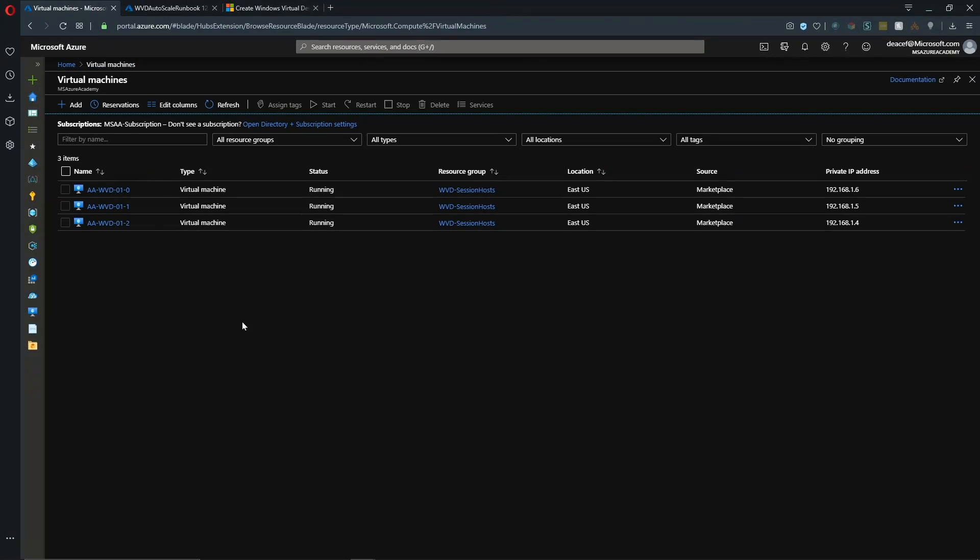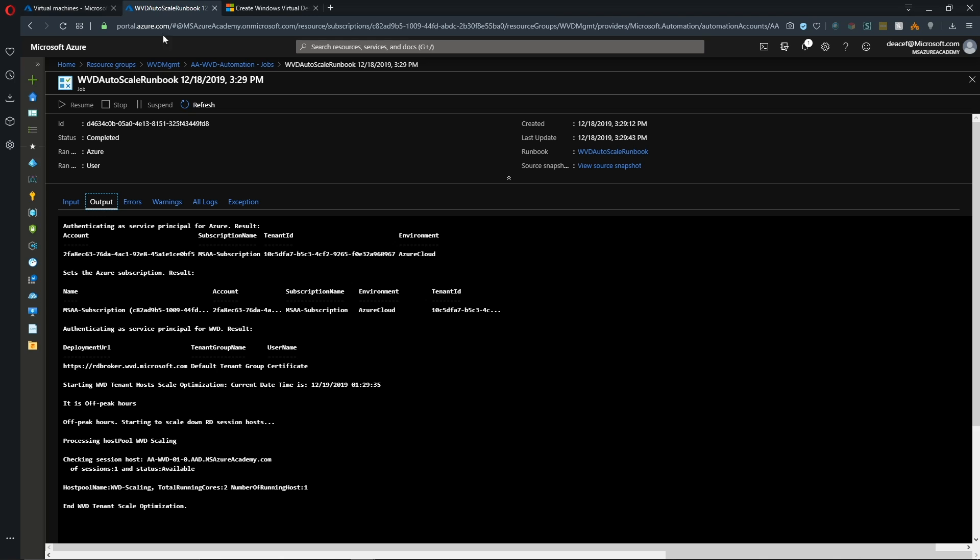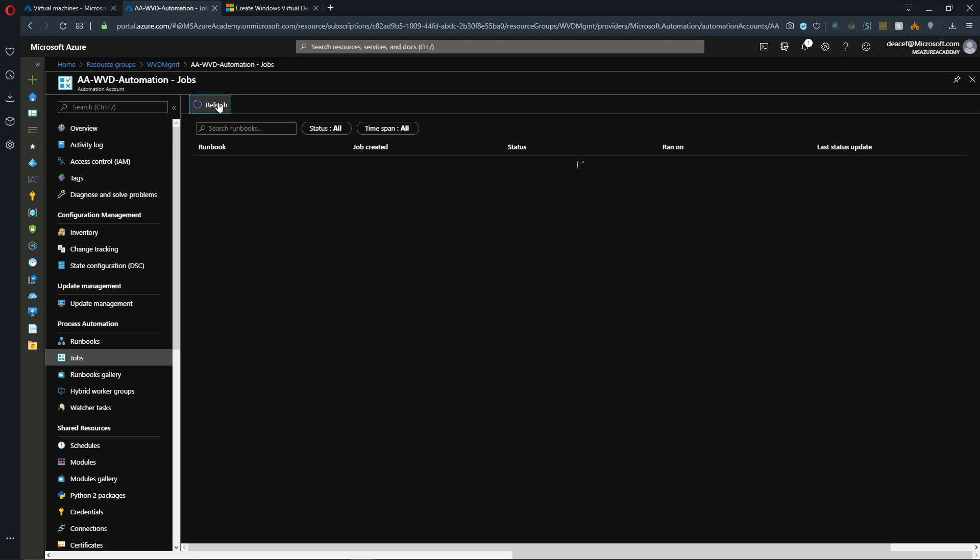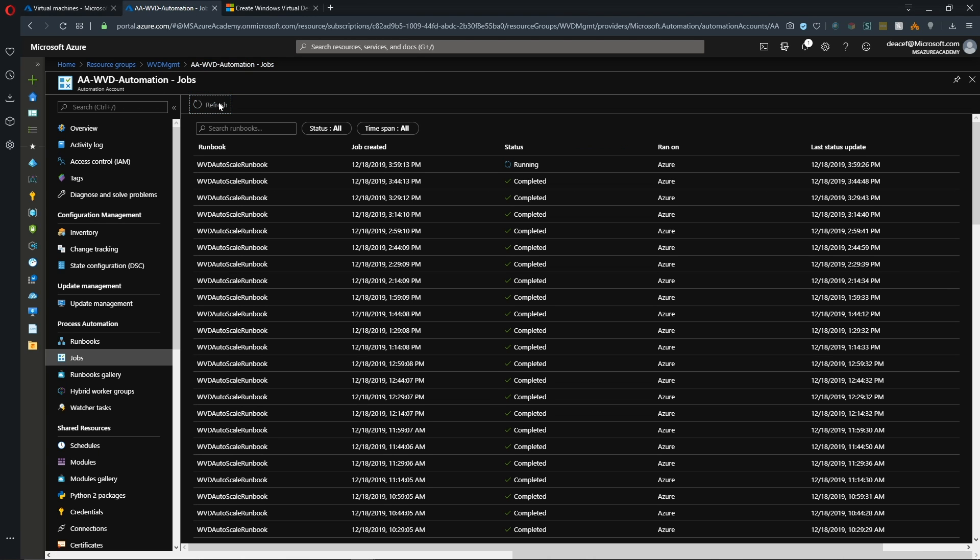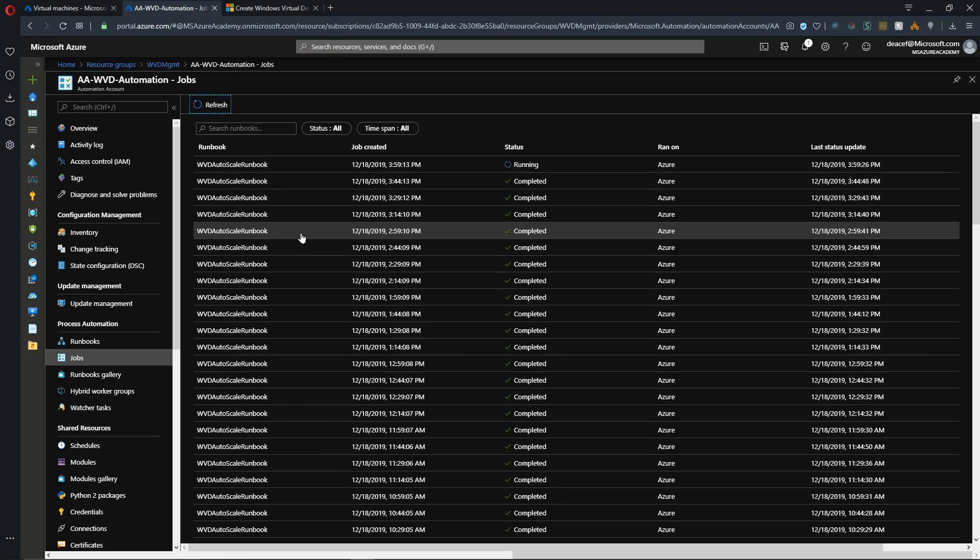So if we take a look at our VMs, we can see that all three are in a running state. And we are currently in off-peak hours. And that's because I set our time zone at plus five from UTC. And when we refresh, we can see here that another job has queued up to run.